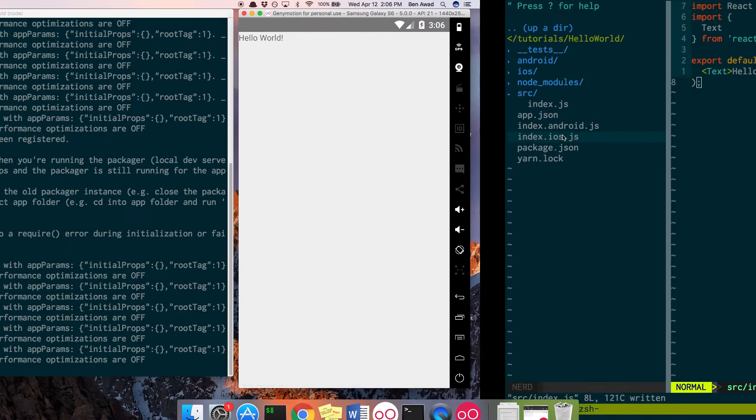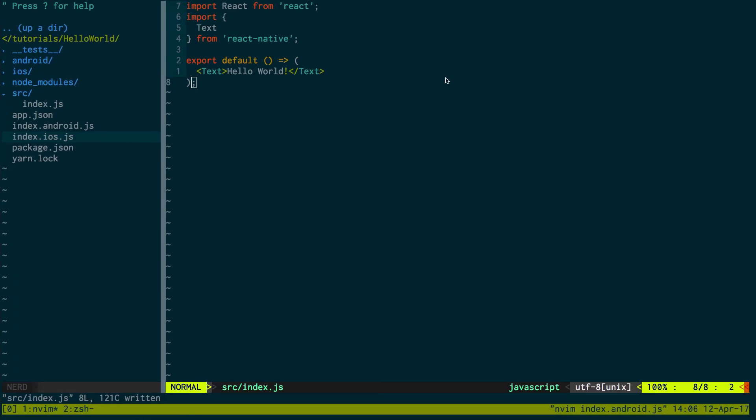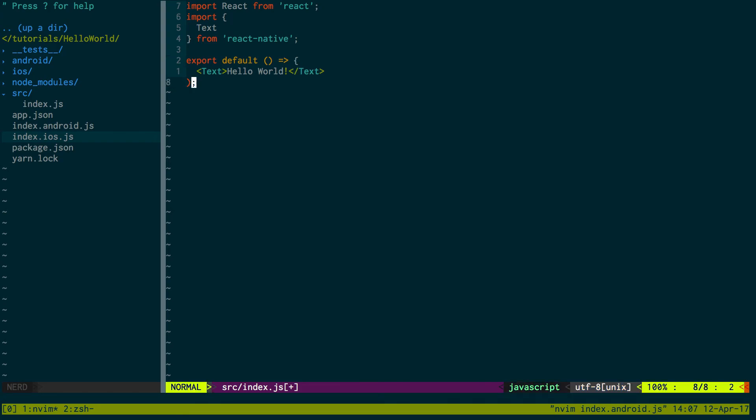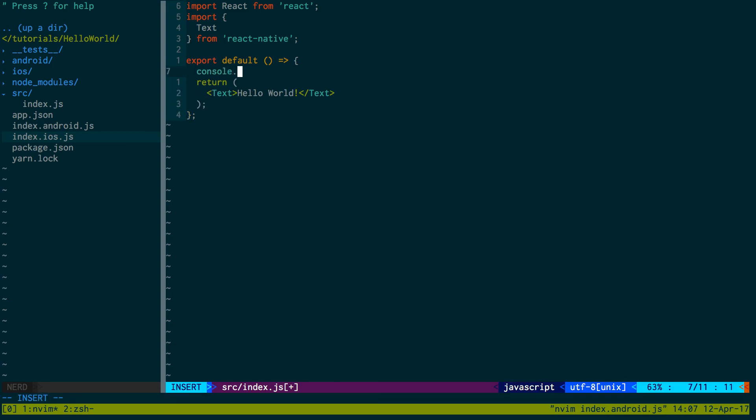So right now we're not logging anything, but we can change that. So instead of returning it like this, what I can do is we can say return.